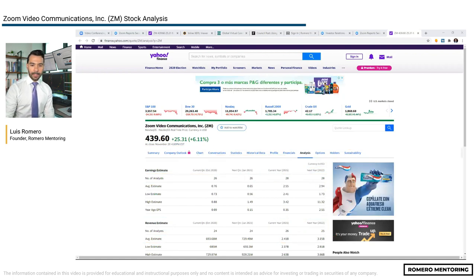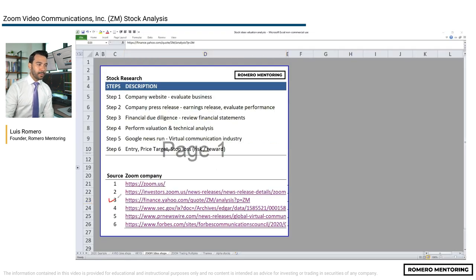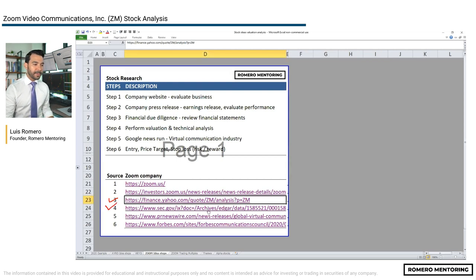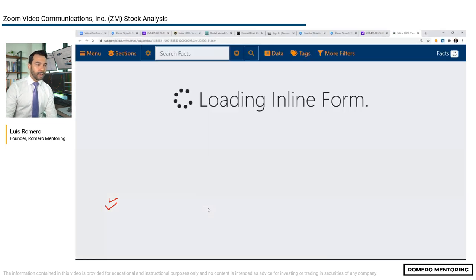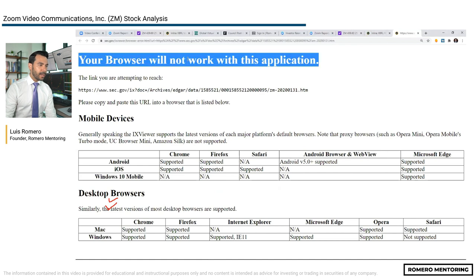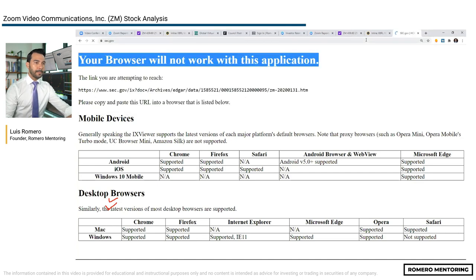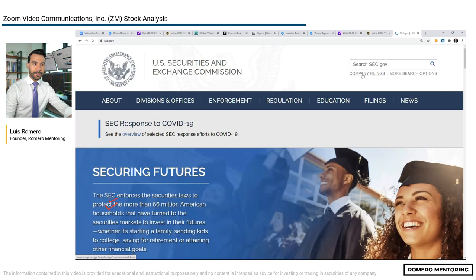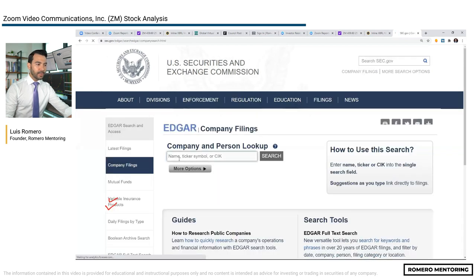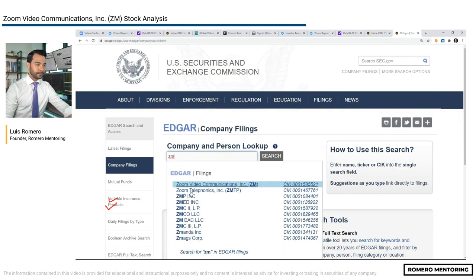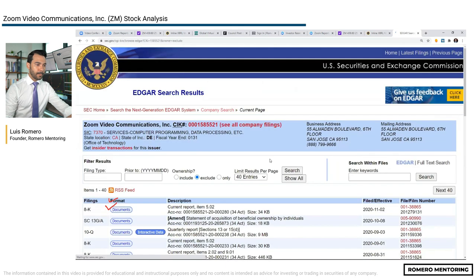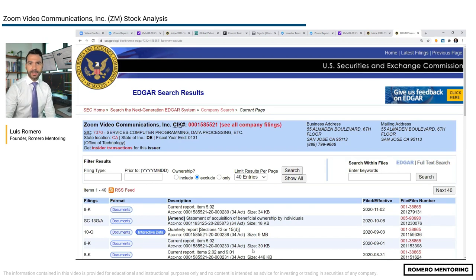Step four: familiarize yourself with the business by opening the SEC filing. Here is the SEC filing — specifically the 10K. Go to SEC.gov, click Company Filings in the top right, then search by company name or ticker symbol. Type Zoom and here are their filings. We want the 10K to familiarize ourselves with the business and industry. But more importantly, since Zoom did an IPO two or three years ago — it's a relatively new company — you can get even more information from their S1.